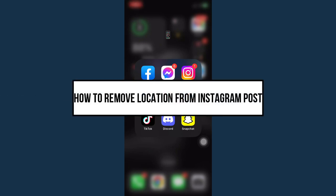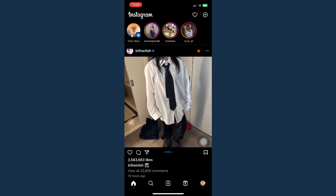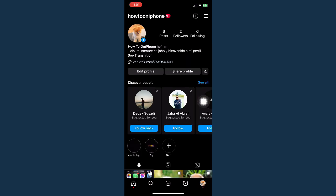How to remove location from an Instagram post. First, open your Instagram app and then go to your profile, found on the lower right corner of the screen.